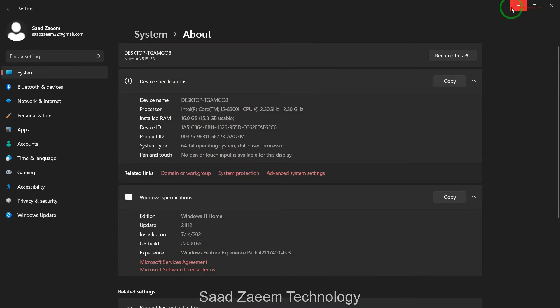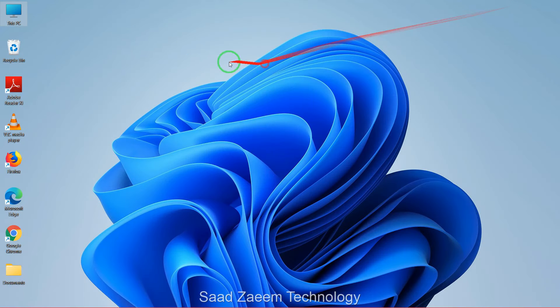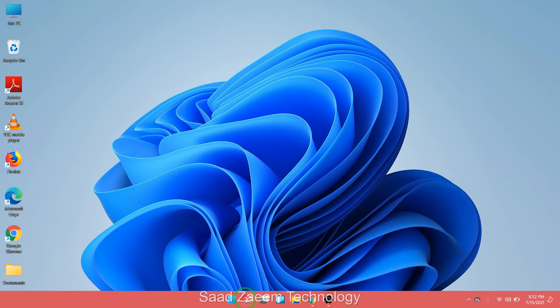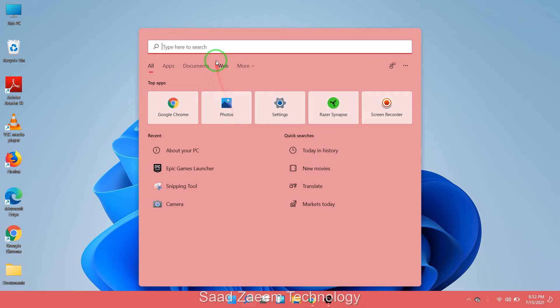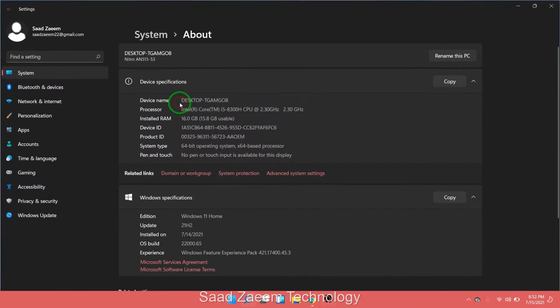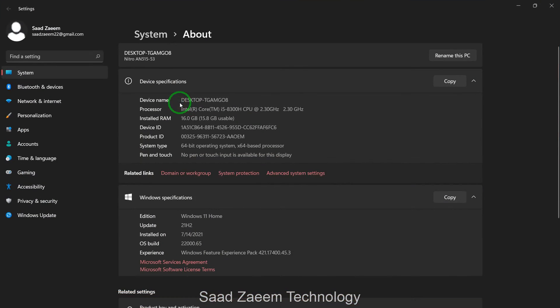And for those who don't have This PC on the desktop, they can search over here About PC, About Your PC, and then you can click this to open the same page. Over here you'll have to click Advanced System Settings.